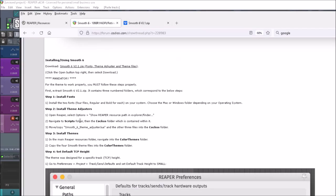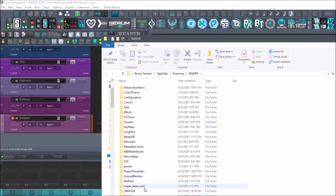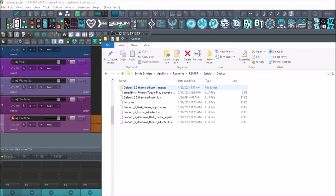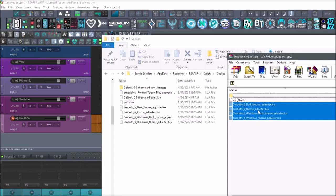The second part is to install the theme adjusters. Open Reaper, select 'Show Reaper Resource Path,' go down to Scripts, then to Kakos — and you can see I've already uploaded them in here. You're just taking this part of the file and dragging and dropping or copying and pasting them.